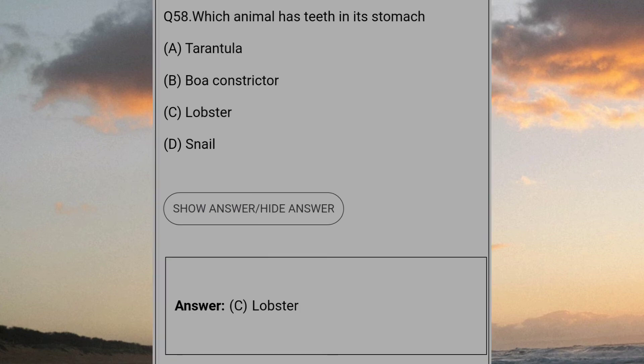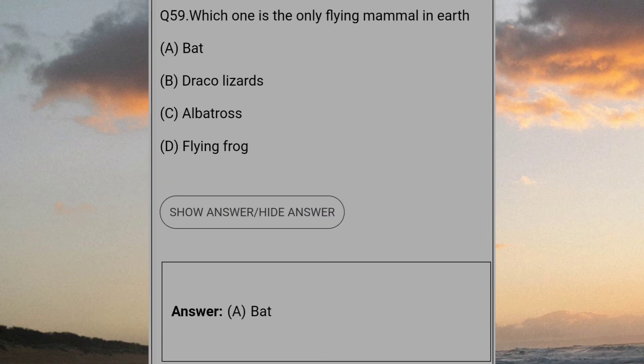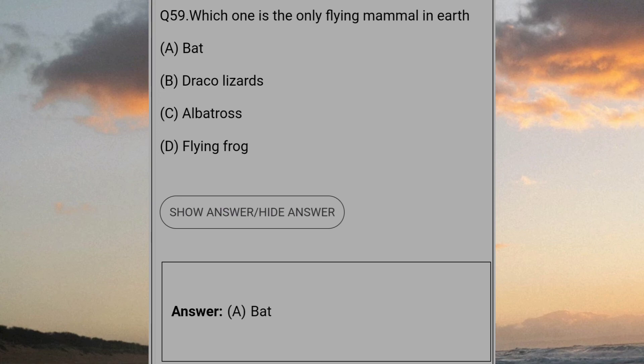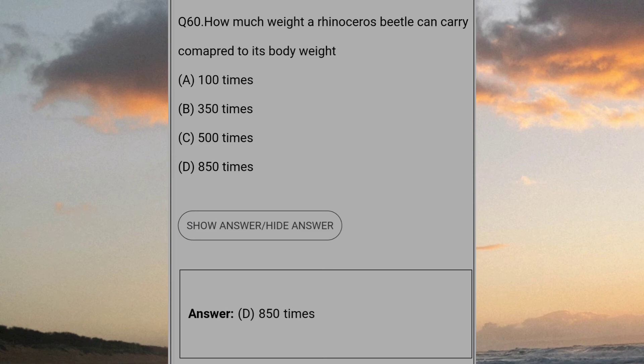Which animal has teeth in its stomach? Answer C: Lobster. Which one is the only flying mammal on the earth? Answer A: Bat. How much weight a rhinoceros beetle can carry compared to its body weight? Answer D: 850 times.